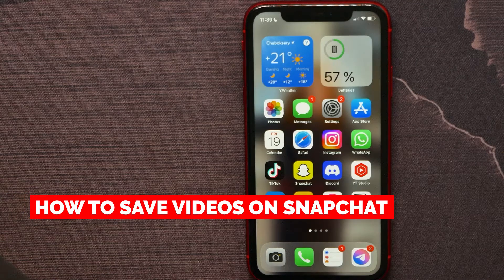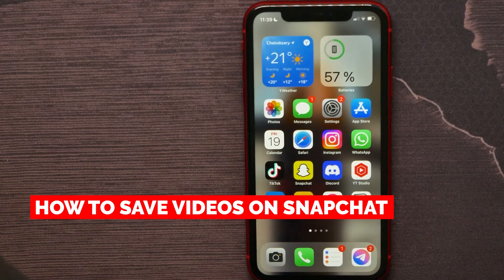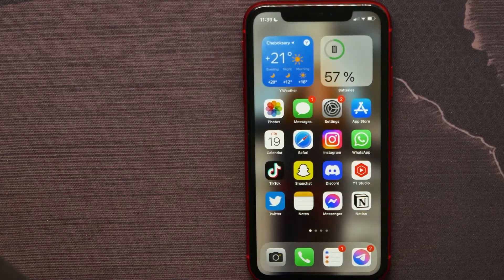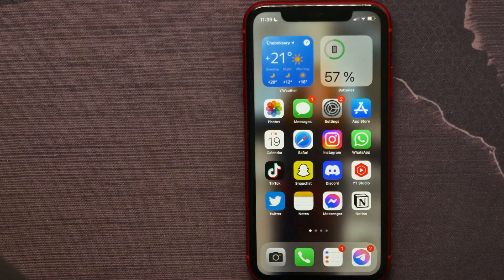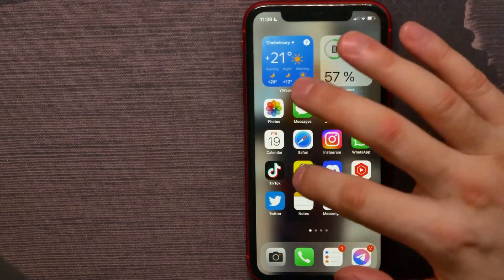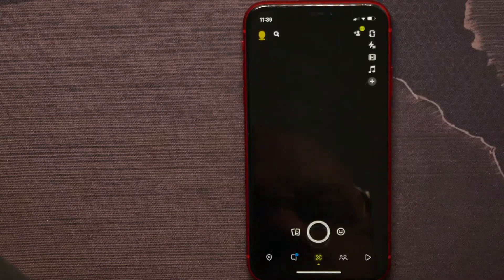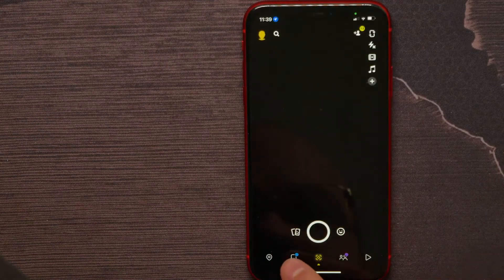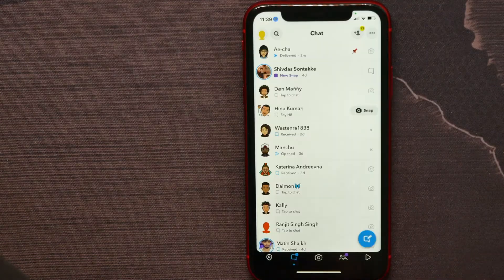In this video I am going to show you how to save videos on Snapchat. That is quite simple and easy to do. Let's begin — first open up your Snapchat and at the toolbar hit on the chats icon.